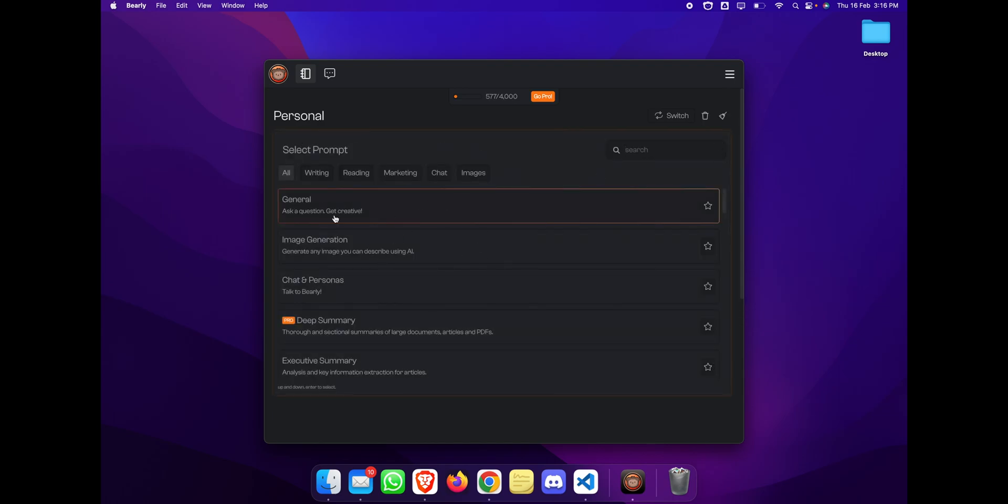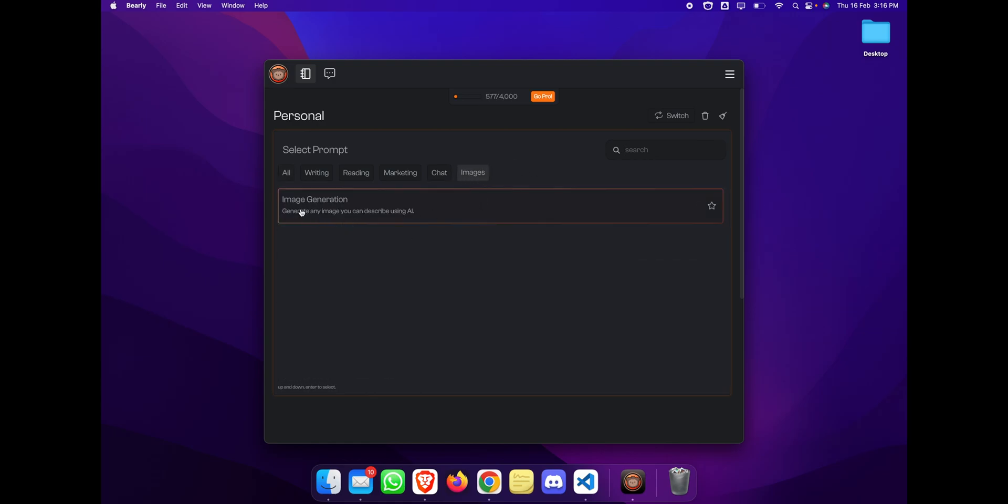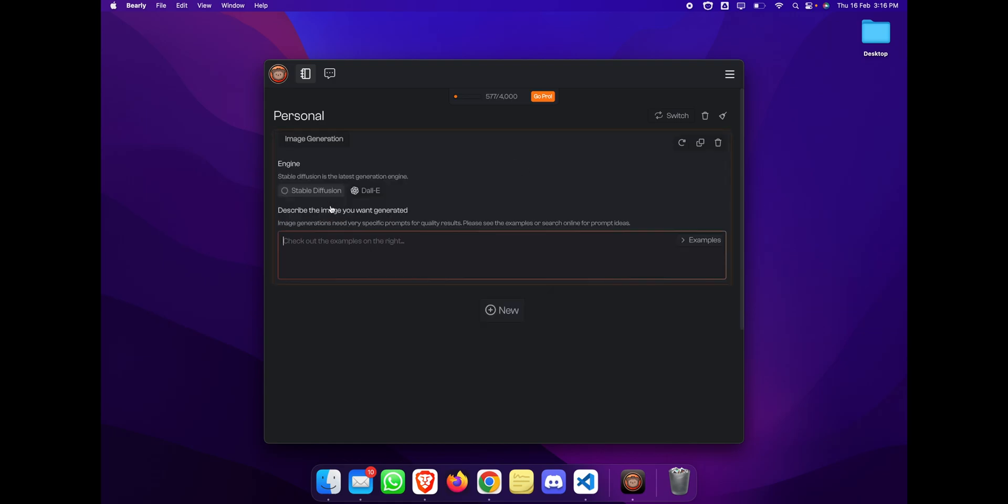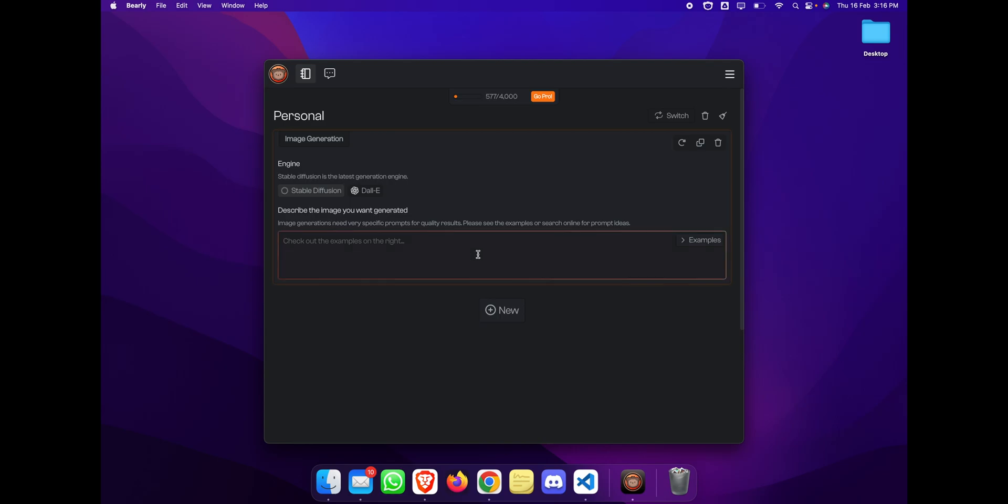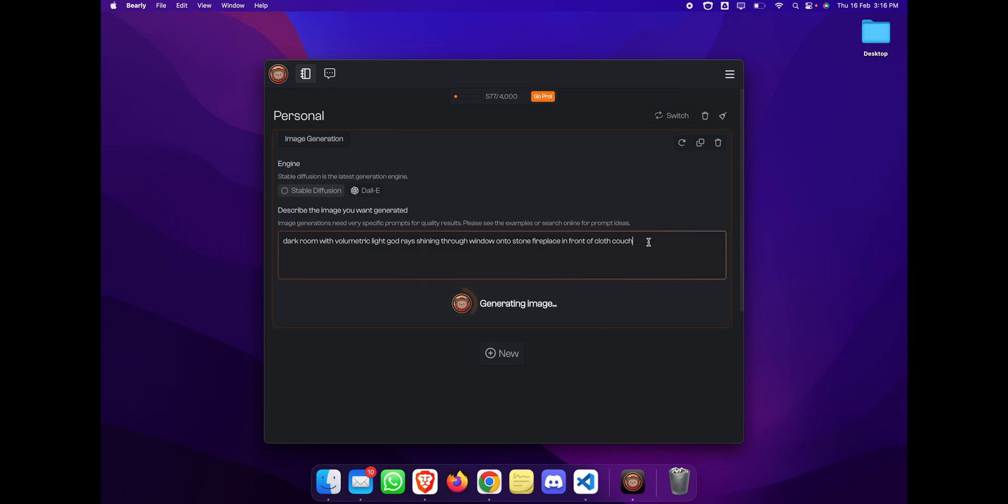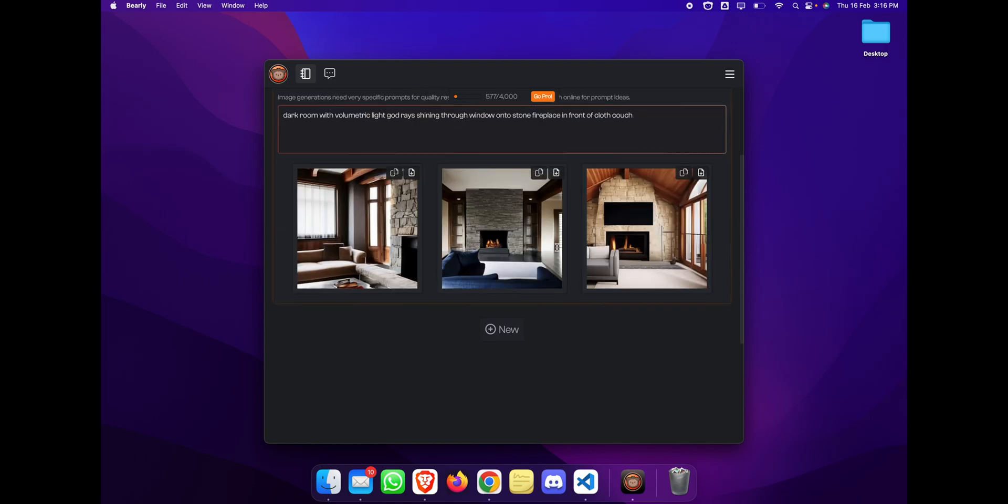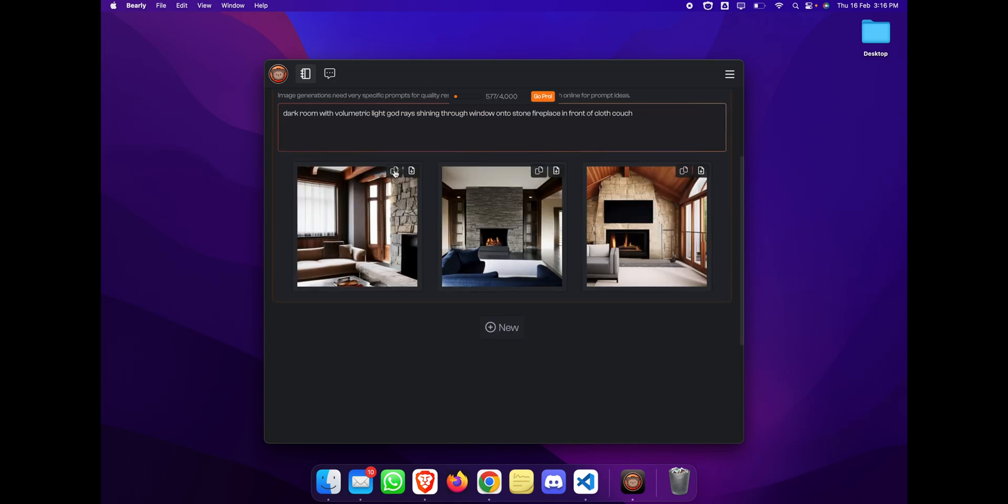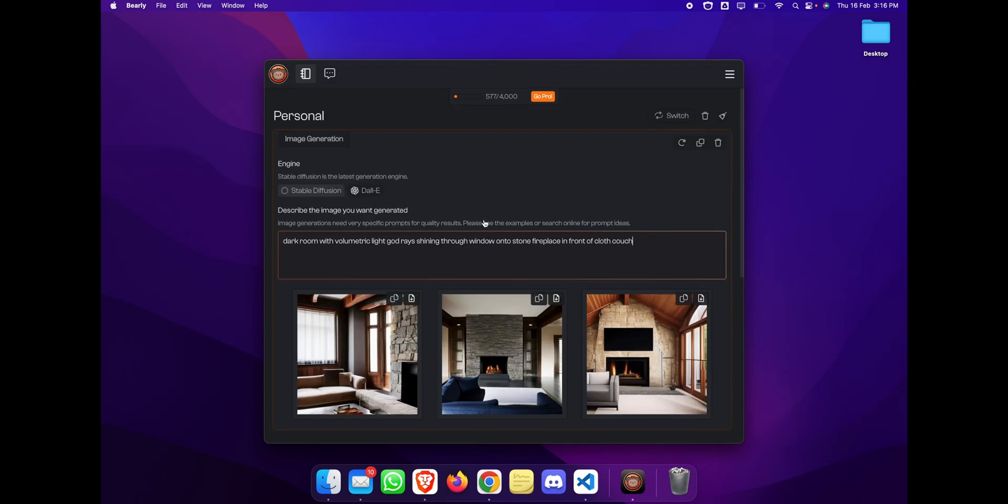You can create images as well, and they have two engines: Stable and DALL-E. Let's give it a prompt and it will create an image for you. Let's use some examples from here. Let's create 'interiors dark road with volumetric light, god rays shining through windows onto stone.' Just click on the run button and it will generate the images for you from the prompt you've given. It will take around four to five seconds to generate some images for you. And here it is. You can copy it or you can even download it and use it wherever you want.